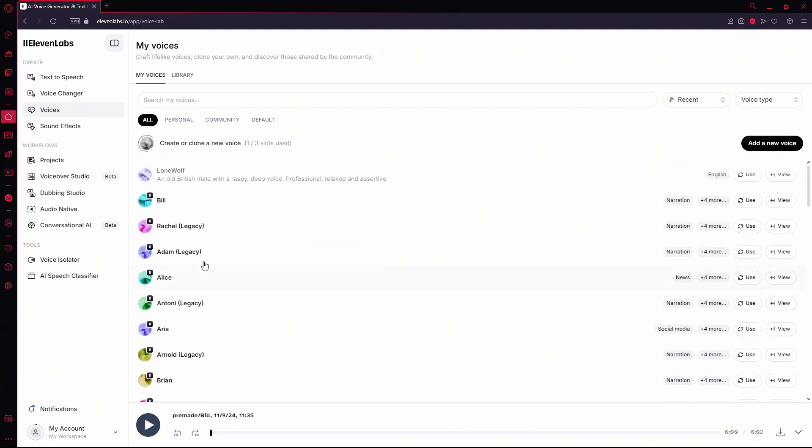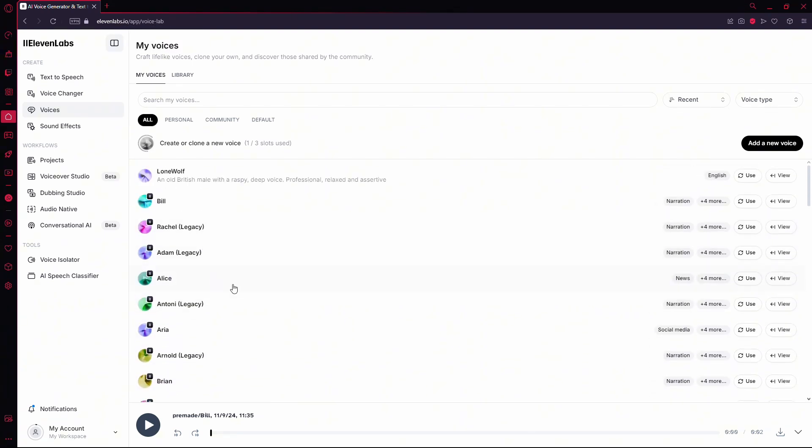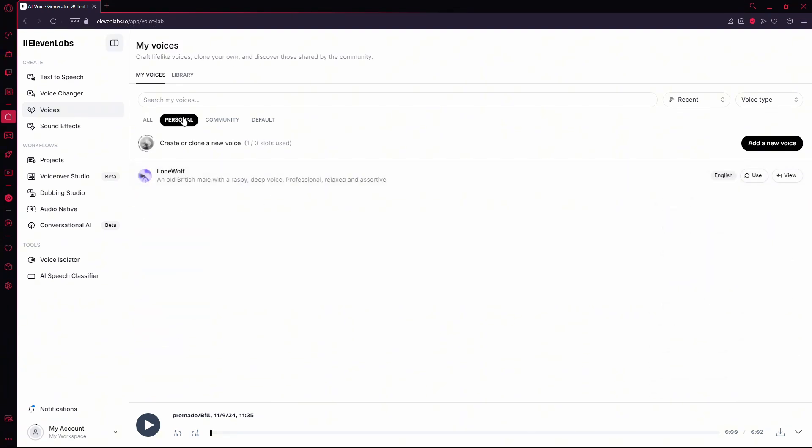If you've cloned a voice and want to remove it, go to the Personal tab within this section. Here, you'll find a list of any cloned voices associated with your account. To delete one of these voices,